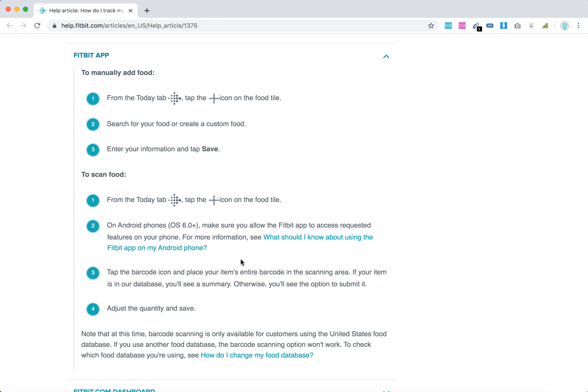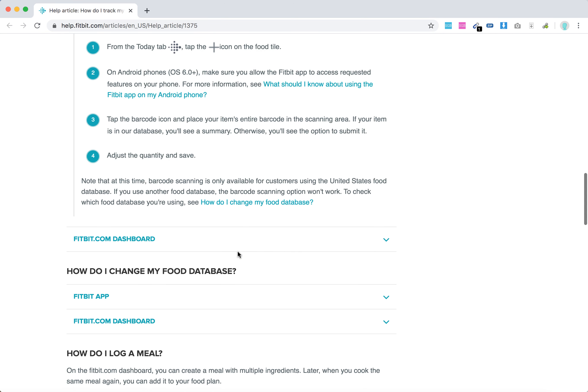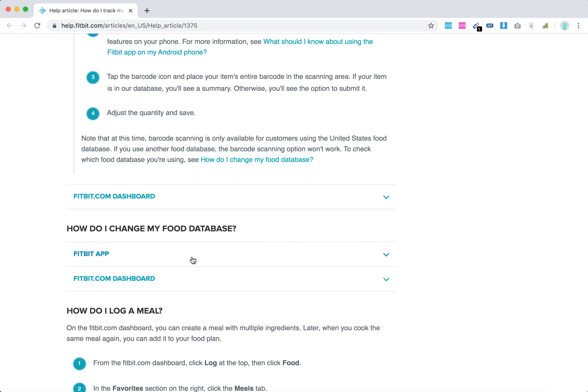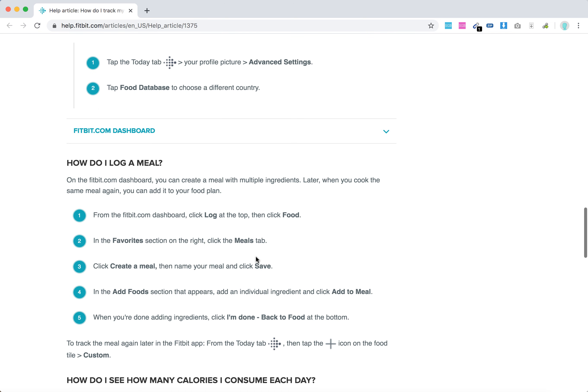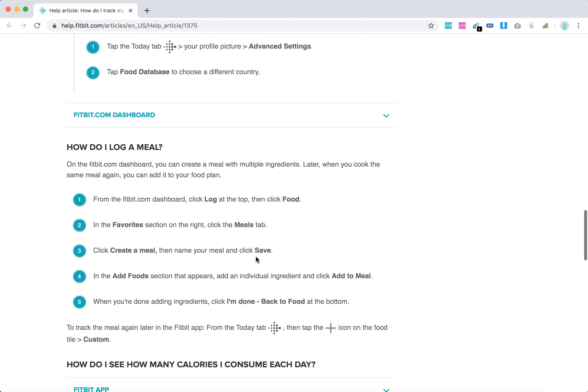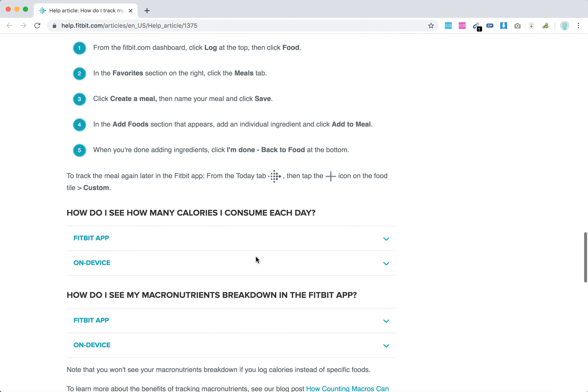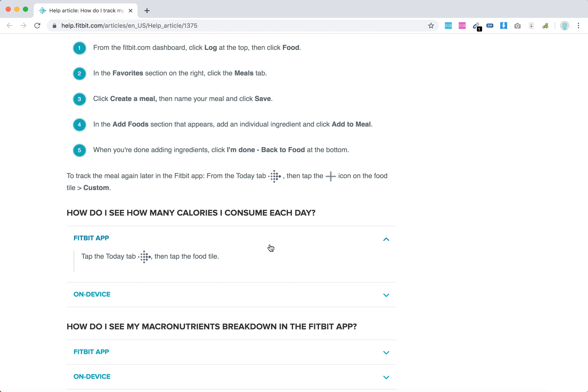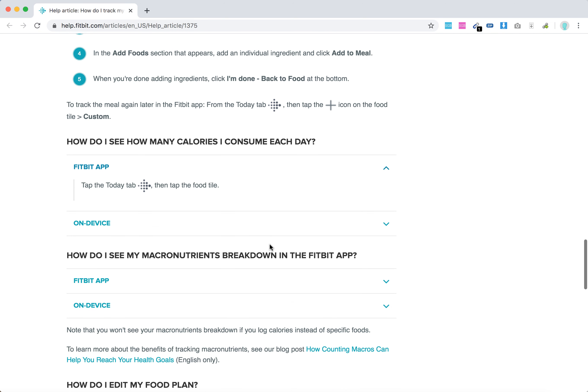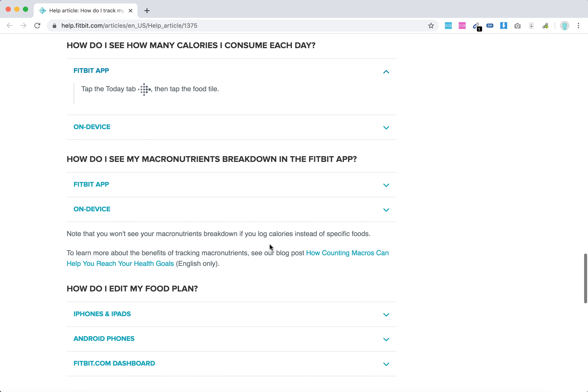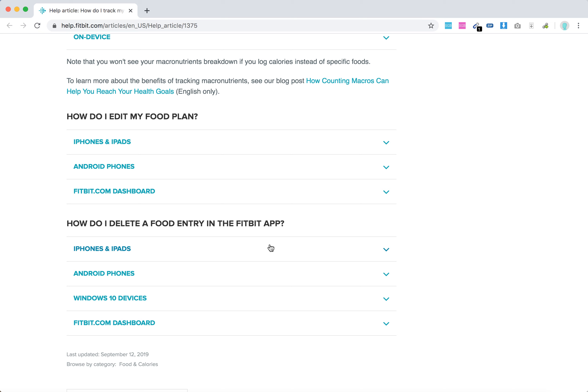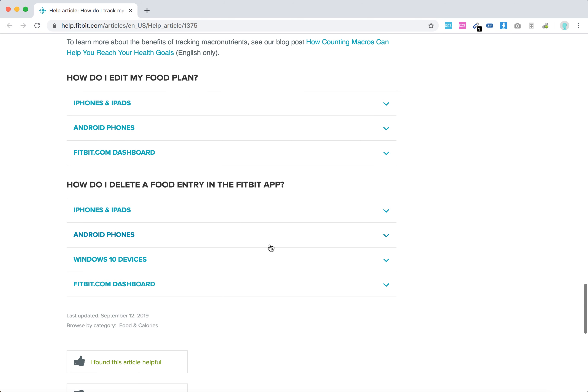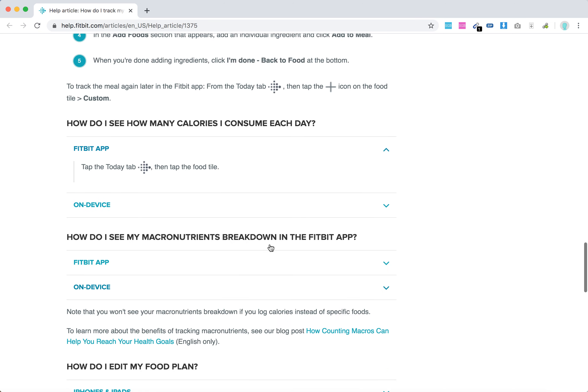You can also scan food. You can change your food database, you can log a meal. You can see how many calories you consume each day just by going to the food tile. You can edit your food plan and then you can delete your food entry in the Fitbit app.